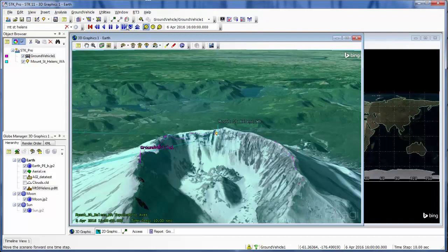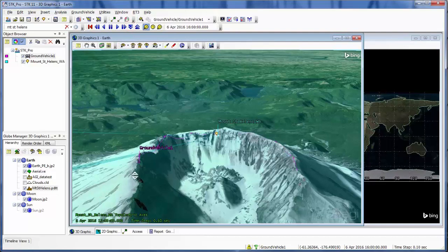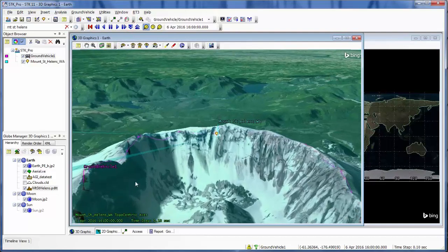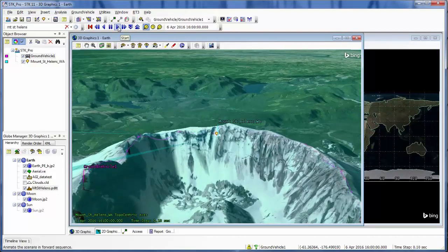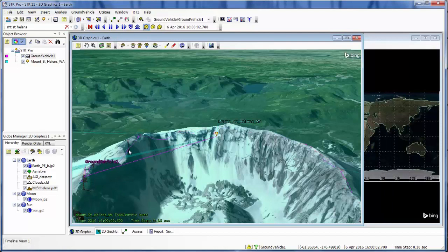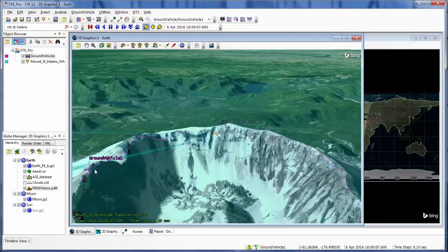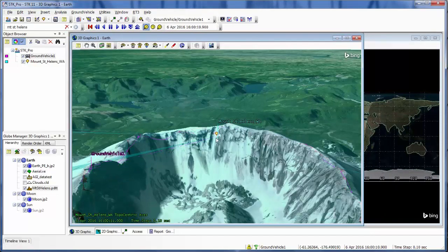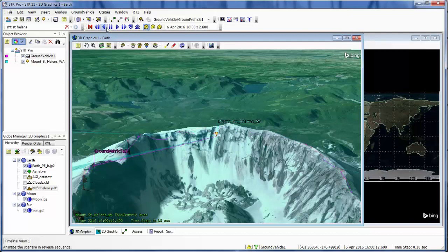And so if I was to decrease the step size and zoom in a little closer, I could play my scenario and see when the access lines appear to tell me that I do have access at that point.